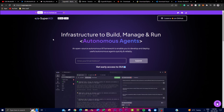Welcome back to another YouTube video at the World of AI. Today I'm going to be showcasing SuperAGI, which is an advanced and comprehensive open source framework designed to facilitate the development, deployment, management, and execution of autonomous AI agents. This is quite similar to AutoGPT as well as BabyAGI, but in certain cases it's more applicable in different use cases.